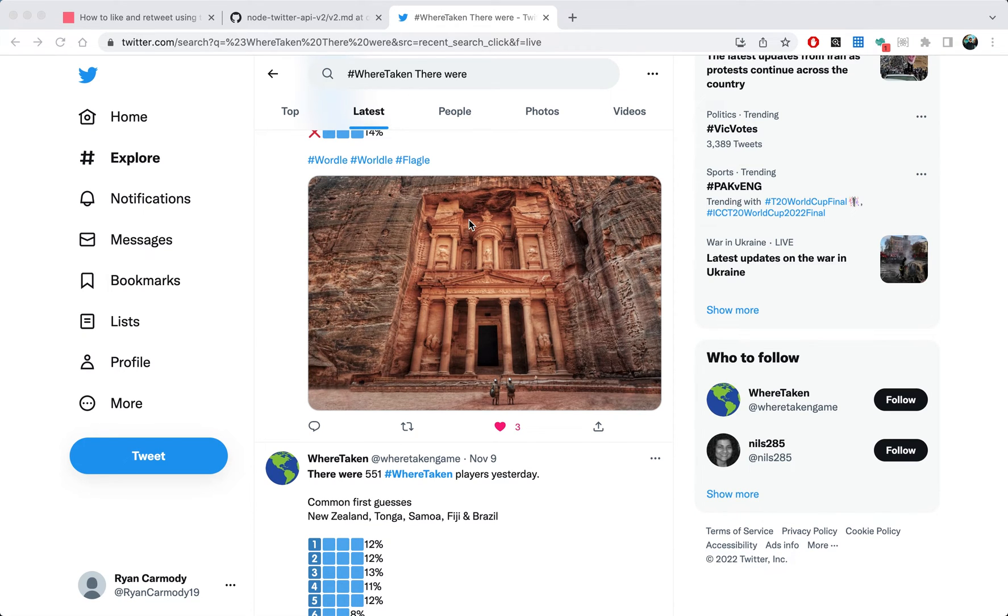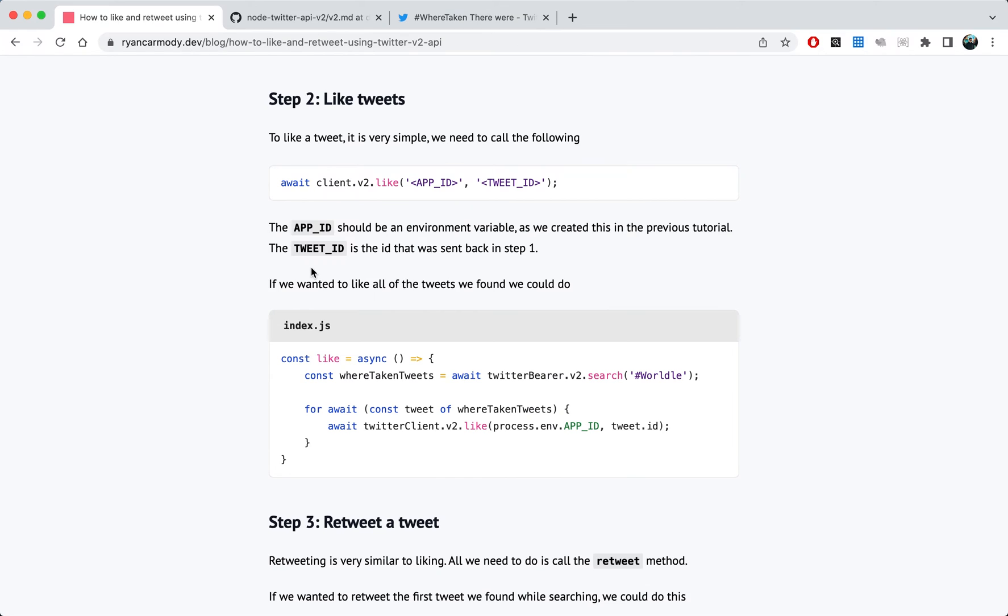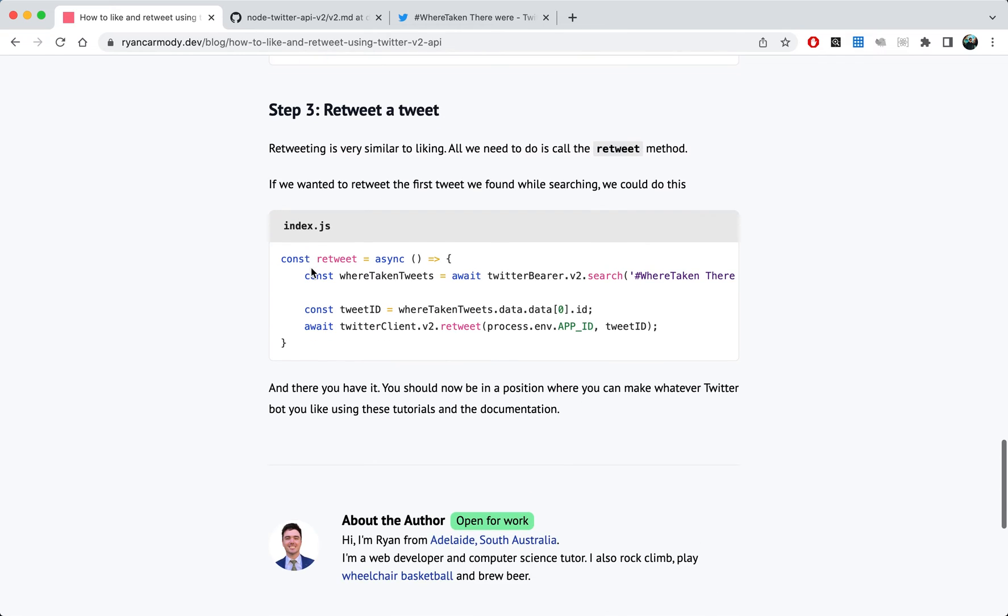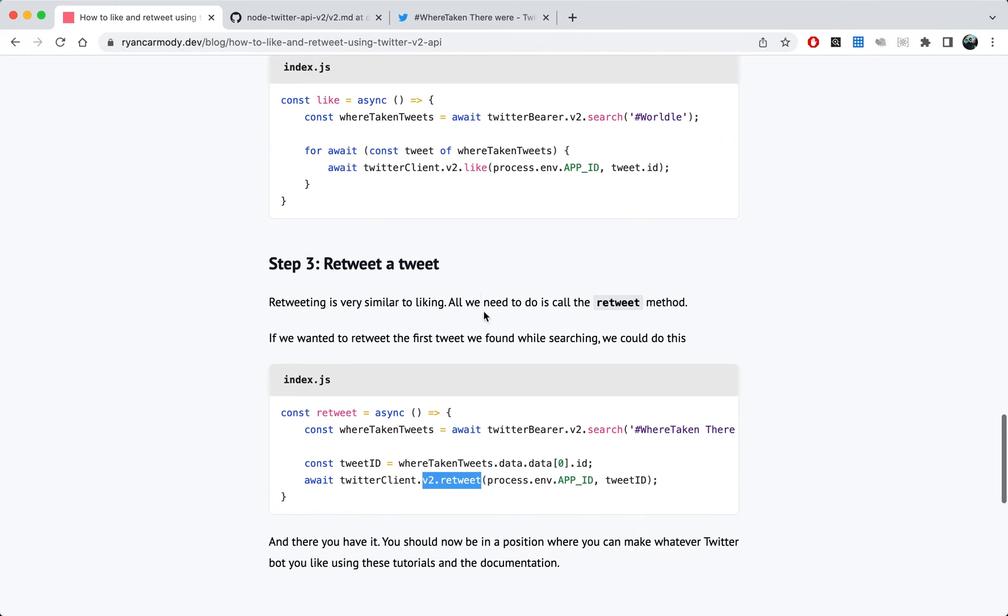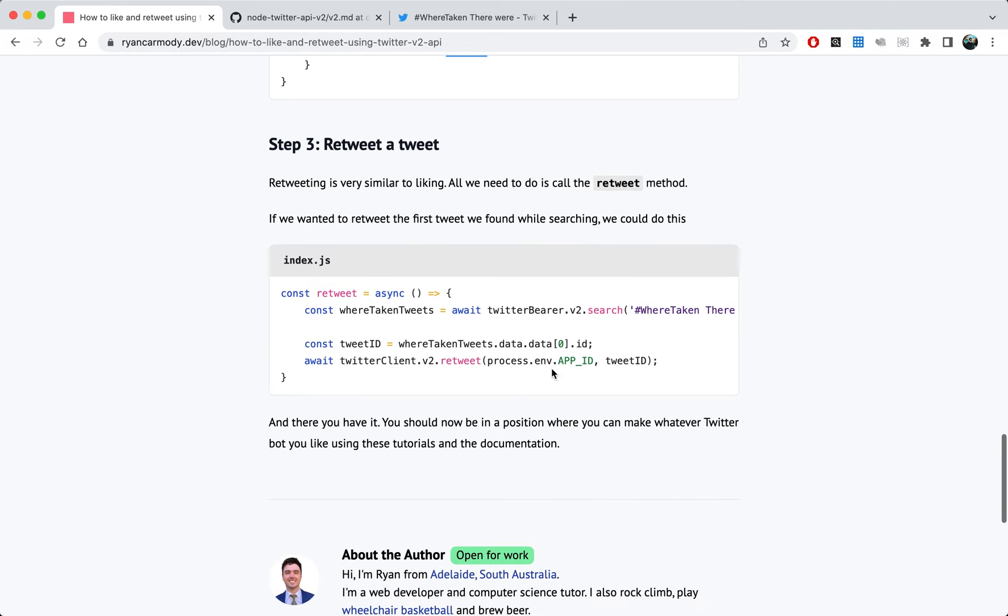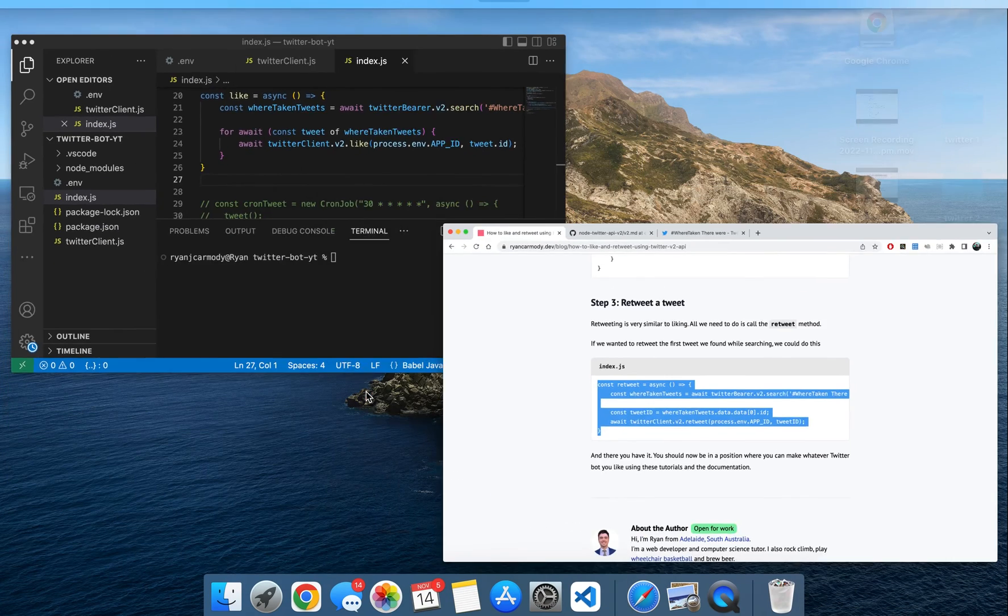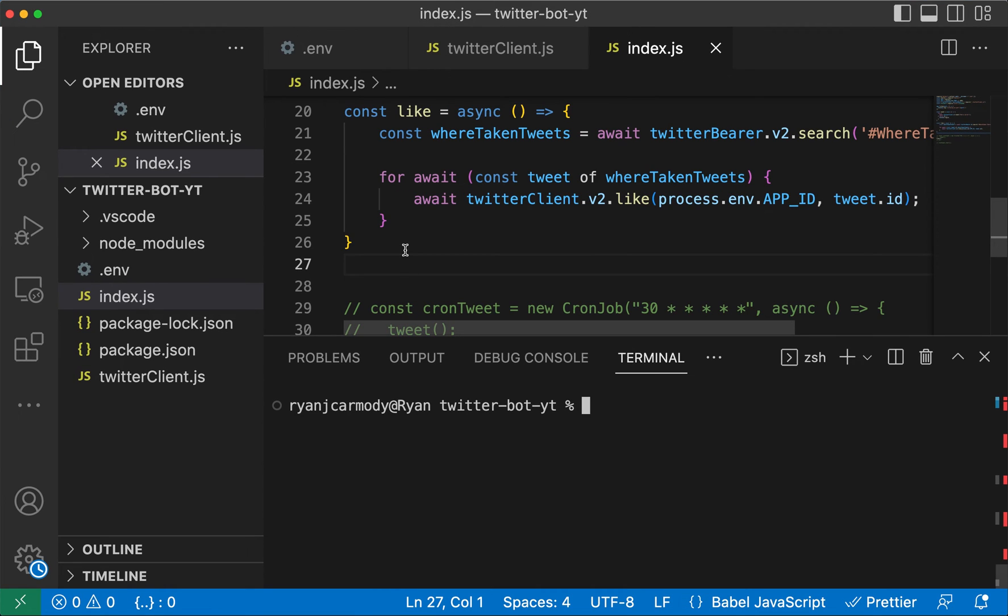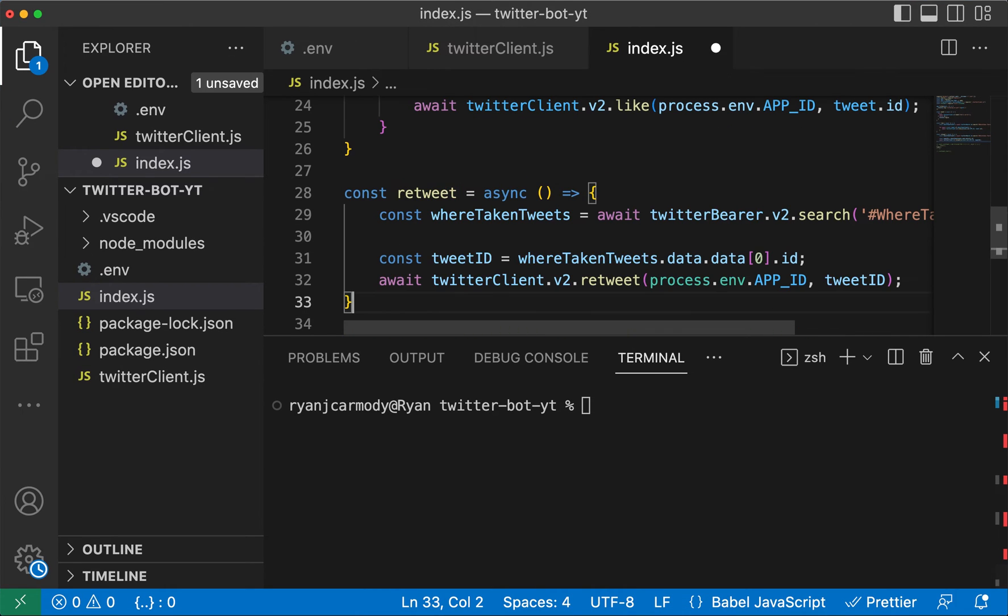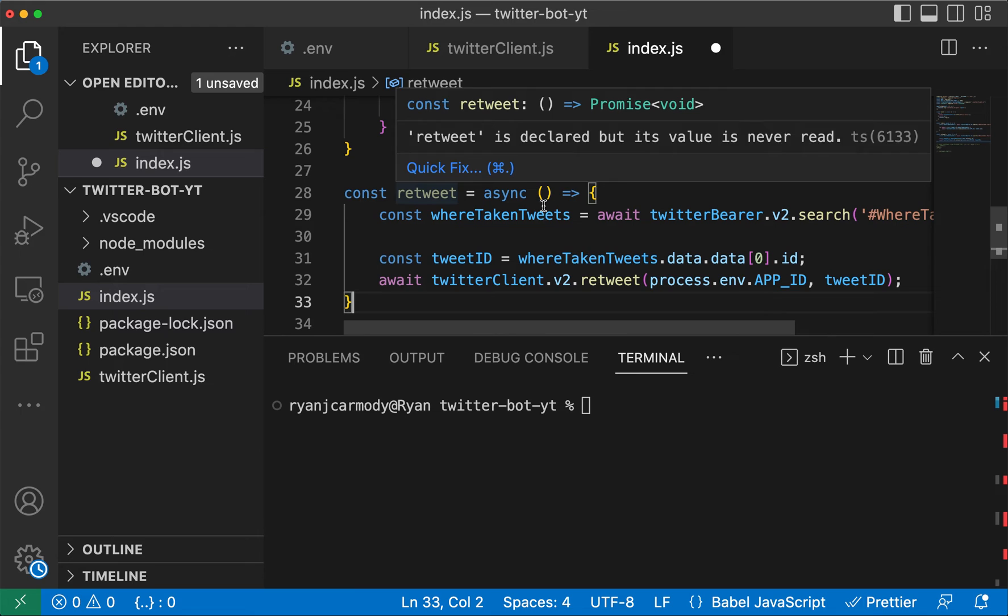So that's what we wanted. The last thing we want to do is to retweet a tweet. Let's jump back to the blog post here and come down to retweet a tweet. Retweeting a tweet is very similar to liking a tweet. As you can see here, we just call the v2.retweet - up here we just called v2.like - and this one also takes in the app ID and the tweet ID. So I'll copy this one here and we'll jump back to our app.